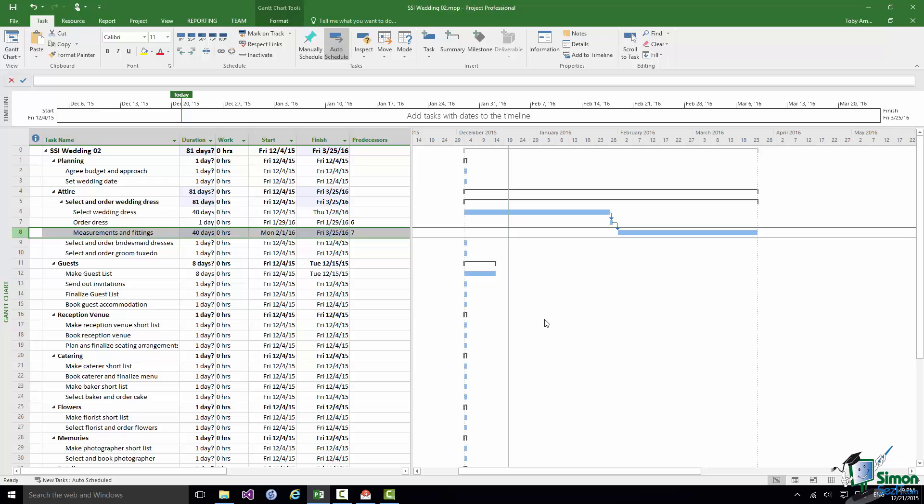Now let's move on to Task 9, Select and Order Bridesmaid Dresses. Now this is not a task which is completely independent of the wedding dress because as I understand it in general the wedding dress would be selected first with a thought to what the bridesmaid dresses will be like. But you certainly wouldn't start selecting the bridesmaid dresses until you were certain about the wedding dress.